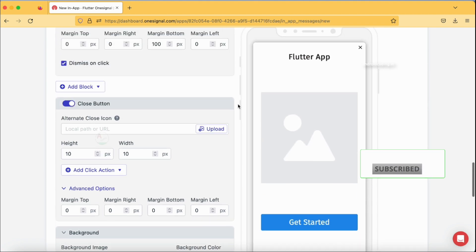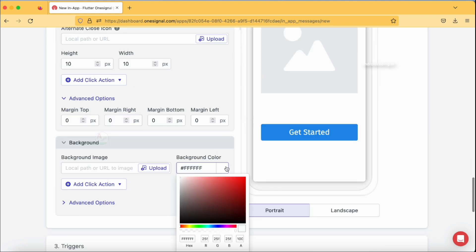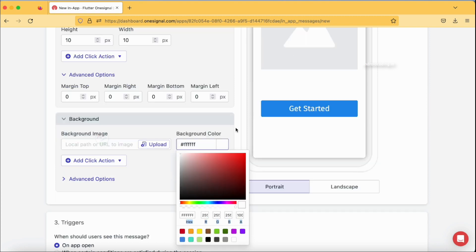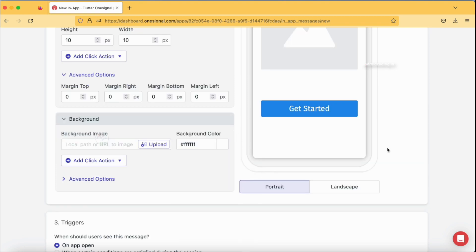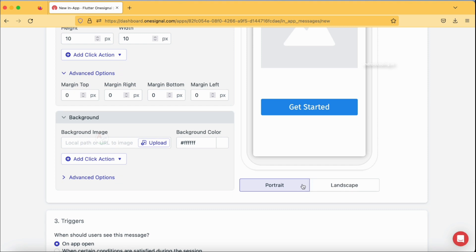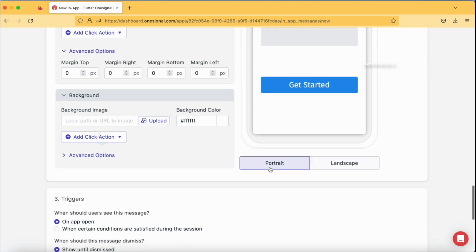Finally we have the background option. The current background color is white and I'll go with white. You also have the option to choose portrait or landscape orientation. These are all the various customization options available when using OneSignal. Portrait is my requirement for now.